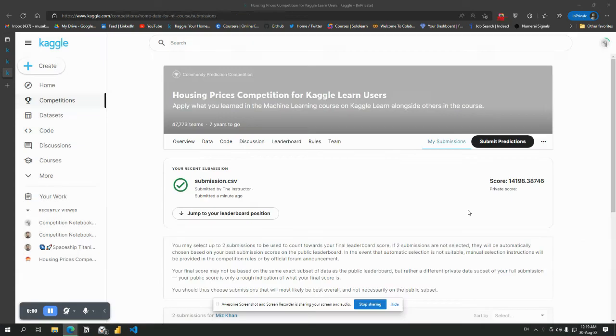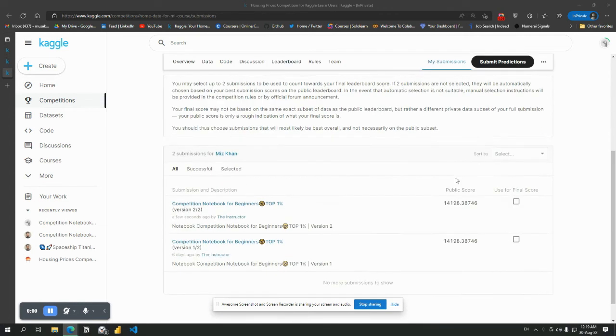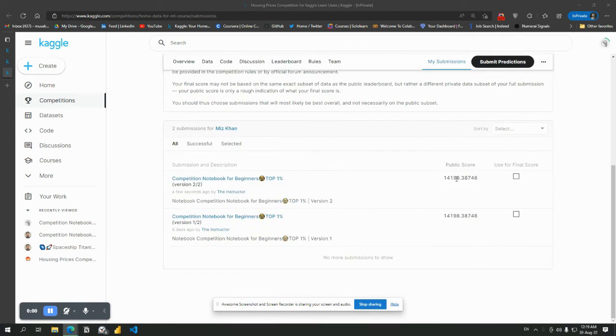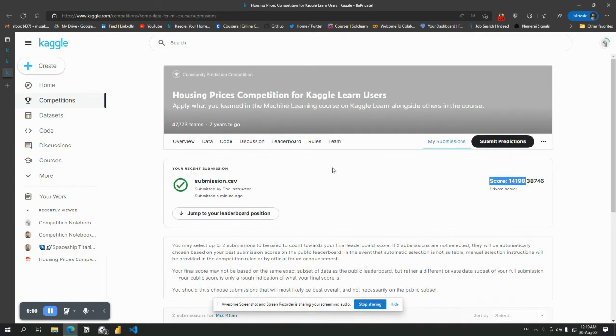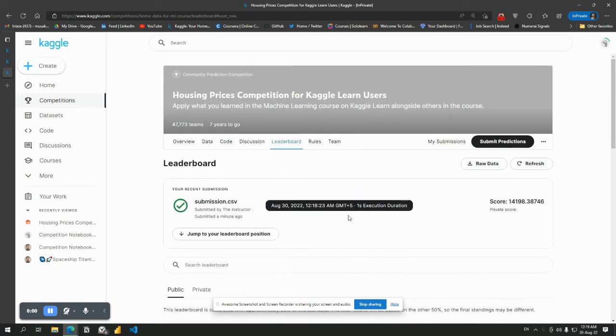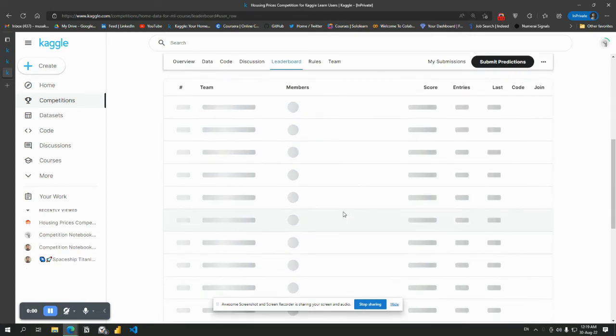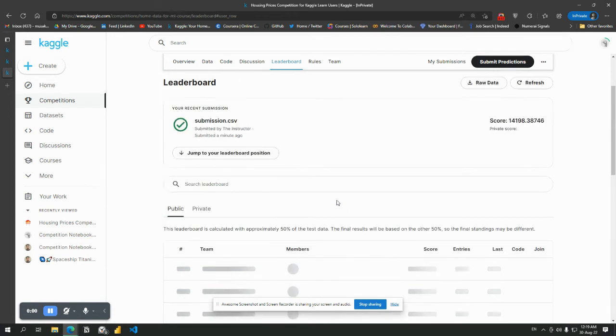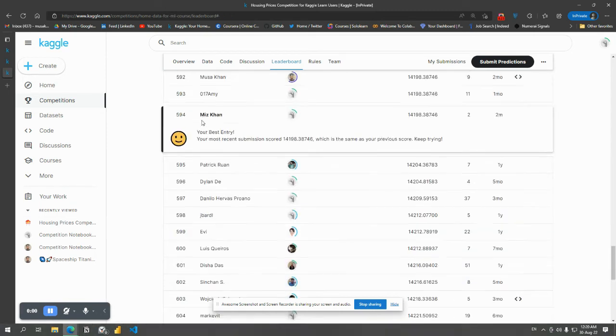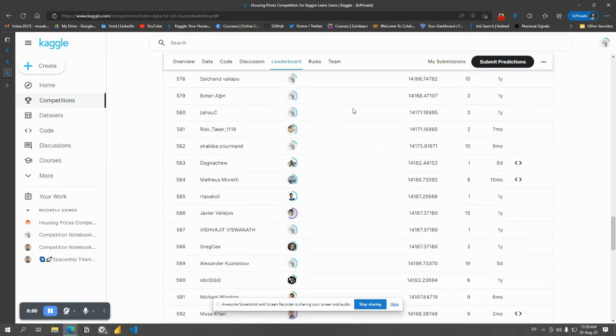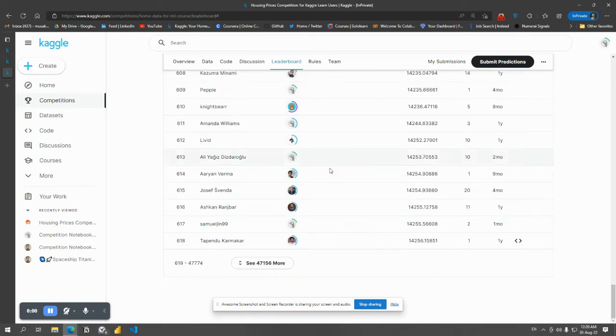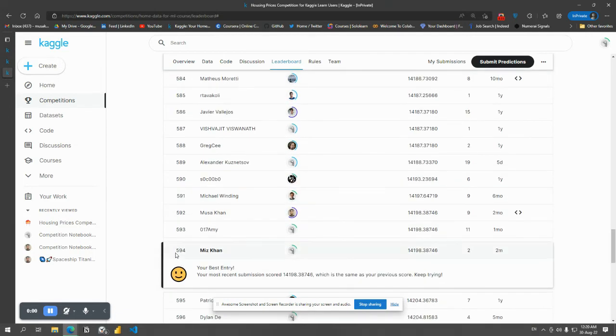View my submissions. Now you can see your submission score. Go and jump to your leaderboard. Jump to leaderboard to see your position on the leaderboard. Congratulations, your position will be in between 500 and 600 something. And congratulations, you have just run my notebook and passed almost 47,000 people.